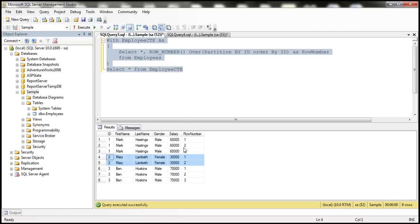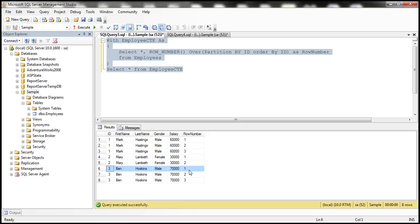Within the partition the row numbers are unique. When a new partition starts, the row number is going to start from 1 again.